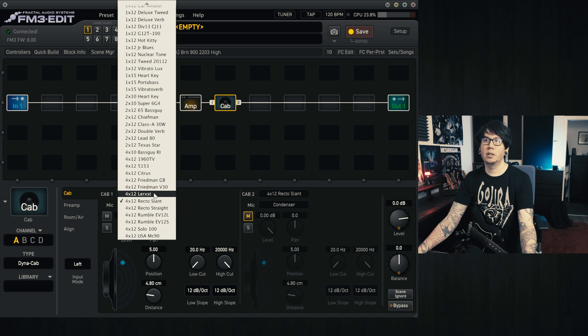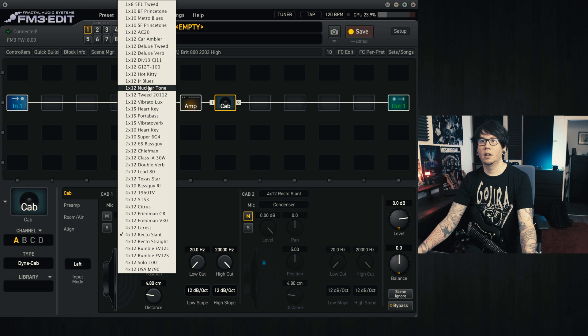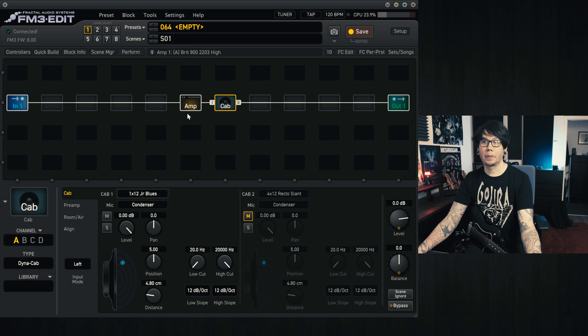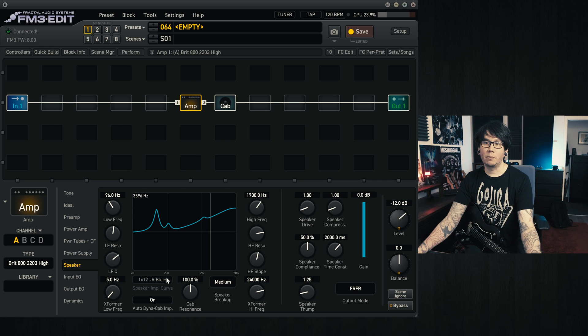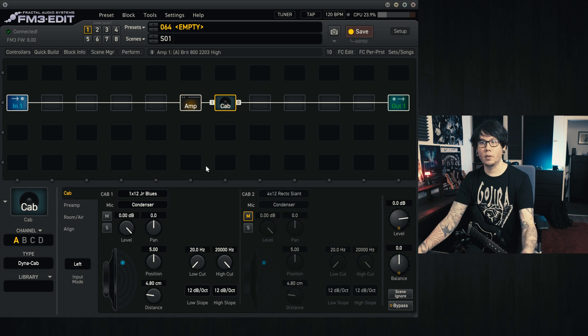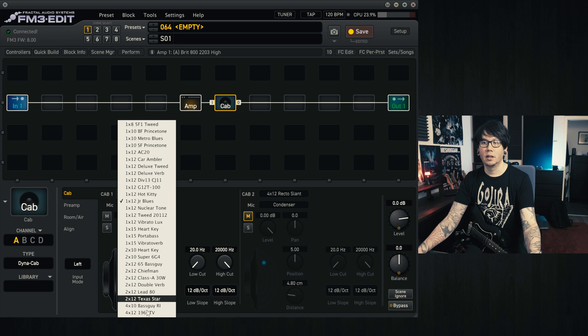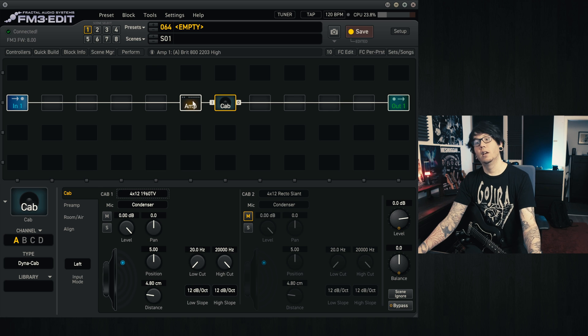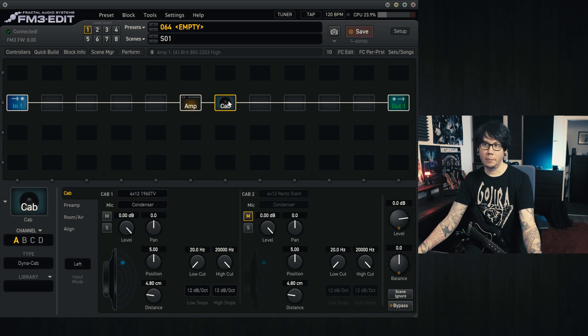If I change this to say a 1x12 Blues Junior cab, we go back to the amp speaker tab, we'll notice it's also changed to reflect this. And likewise if you take other amps, say the 4x12 1960 TV cab, it will also change appropriately.